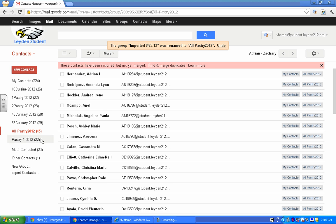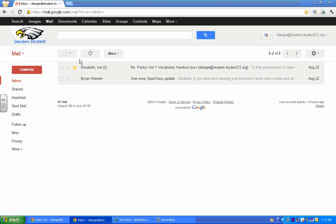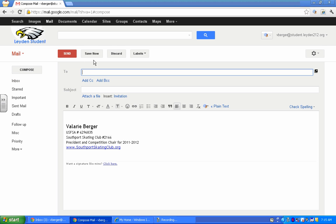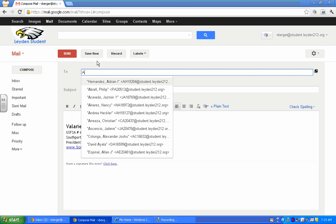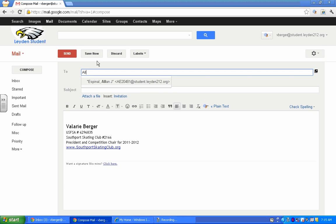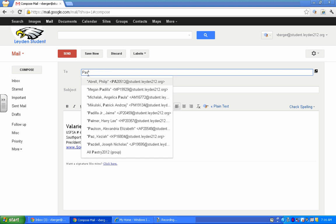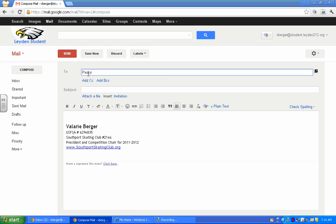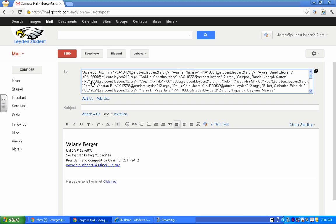Okay, so now to email them, I go back up here to mail. And I'm going to hit compose. Okay, and there it went. There's my All Pastry 2012 and it pastes all of those students in there for me.